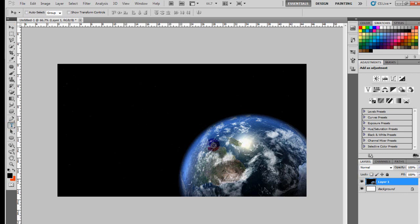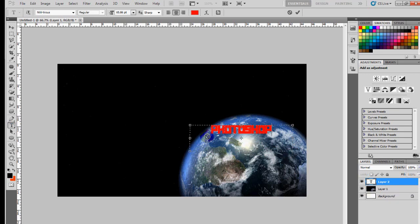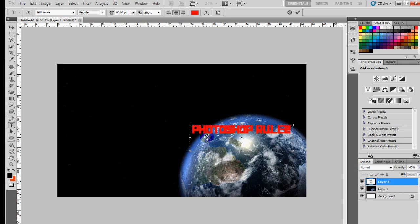I'll just put in some simple text and we'll write Photoshop - let's type in Photoshop Rules.